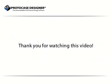Thank you for watching the Protocase Designer introduction video. Download your free copy of Protocase Designer today or watch more video tutorials explaining all the features in more detail.